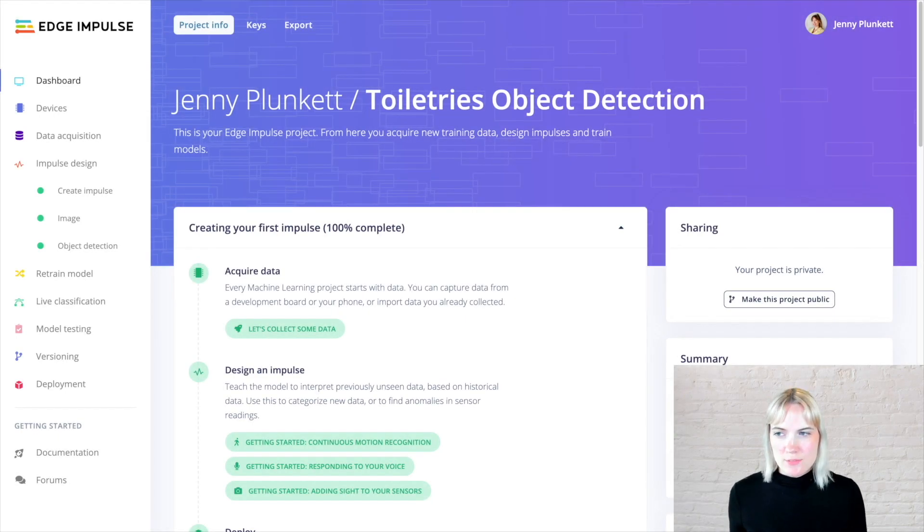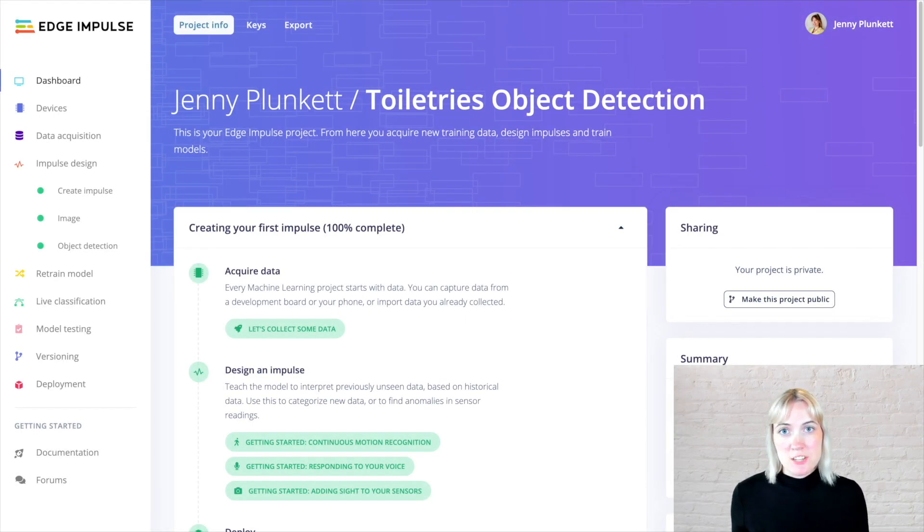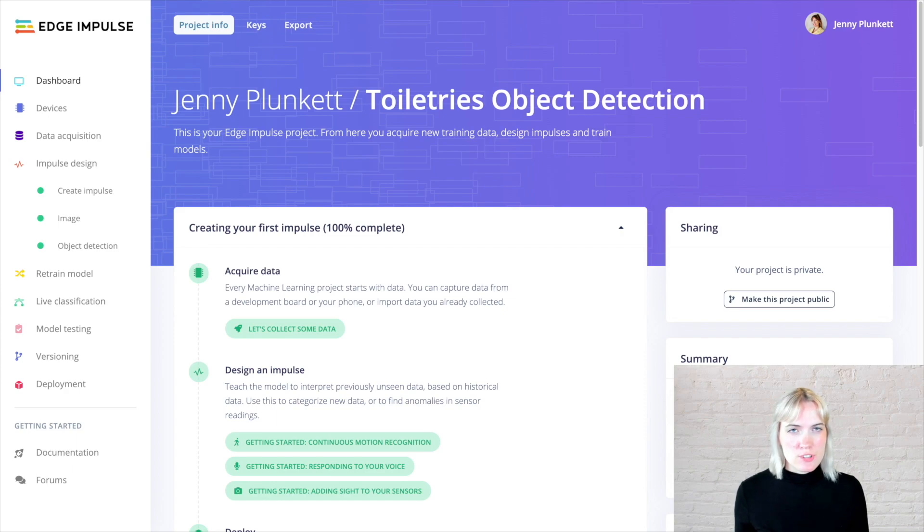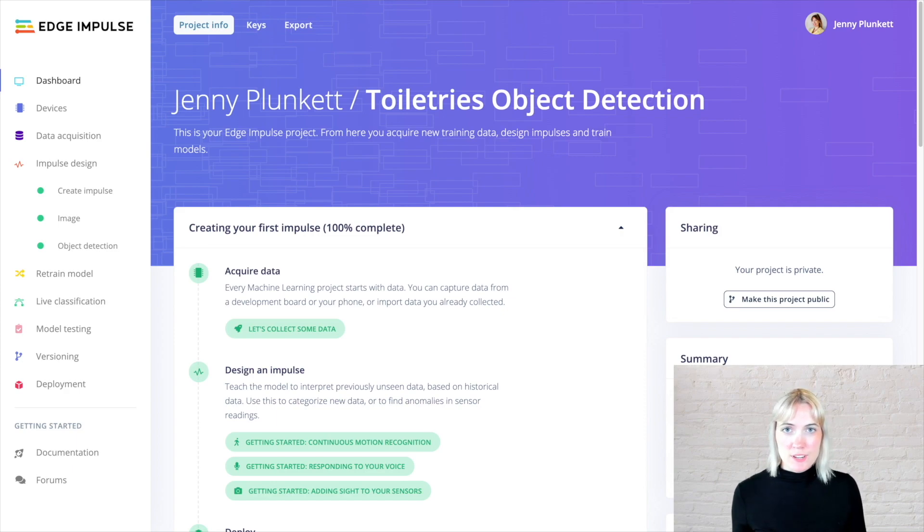This is the Edge Impulse dashboard. For every dashboard, that is equivalent to one machine learning use case. So, the use case that I'm showing you today is the toiletries object detection use case.